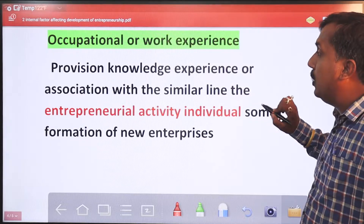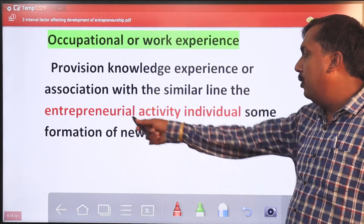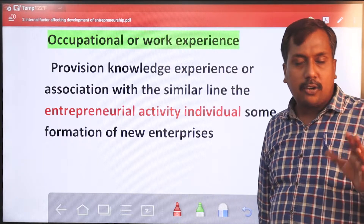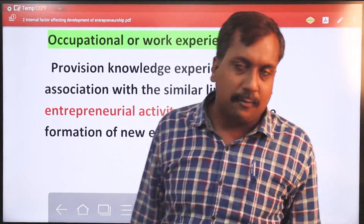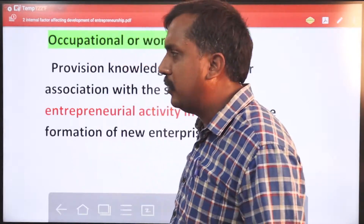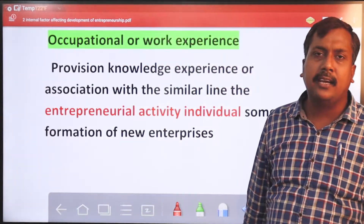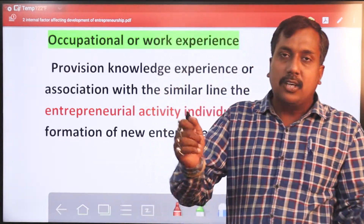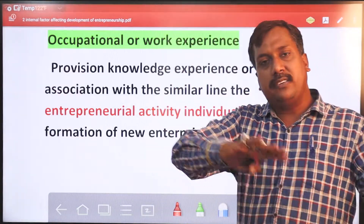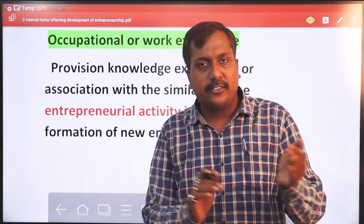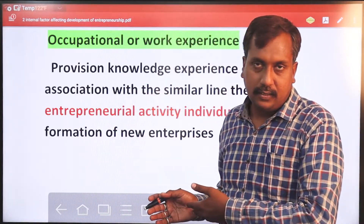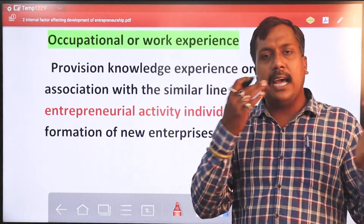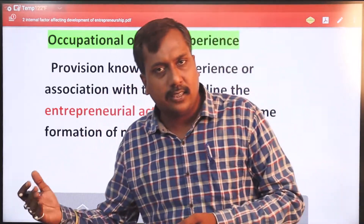क्योंकि market पर जब भी आप business करेंगे, कोई भी product करेंगे, तो यह आपकी state पर depend करता है। जैसे आप clothing items लेकर आते हैं तो clothing items में size क्या होगी — male होगा, female होगी, बच्चों के लिए लाते हैं, adults के लिए लाते हैं, या senior persons के लिए।